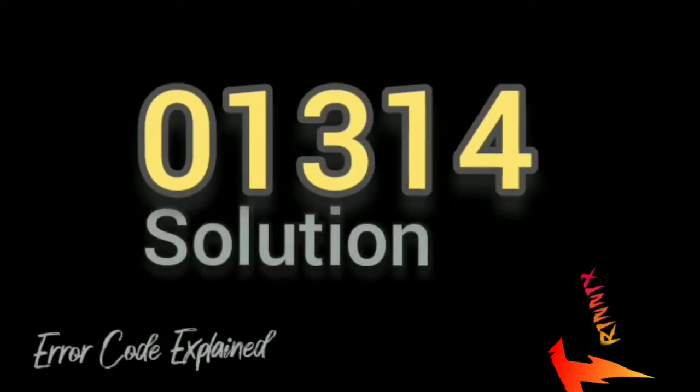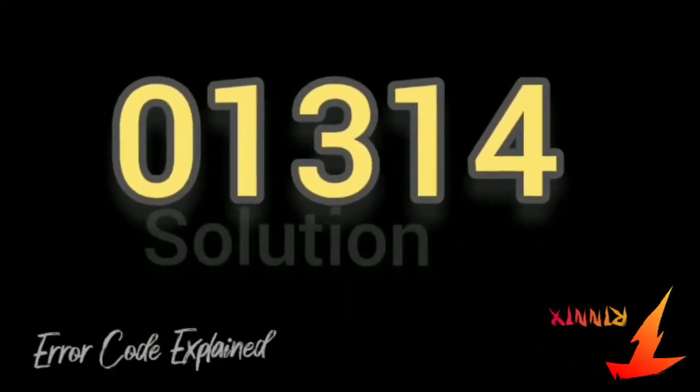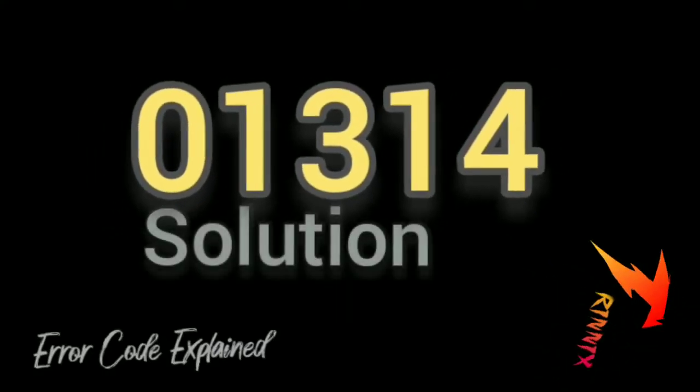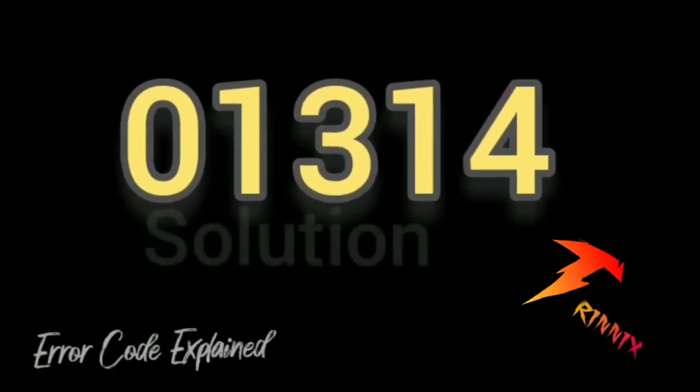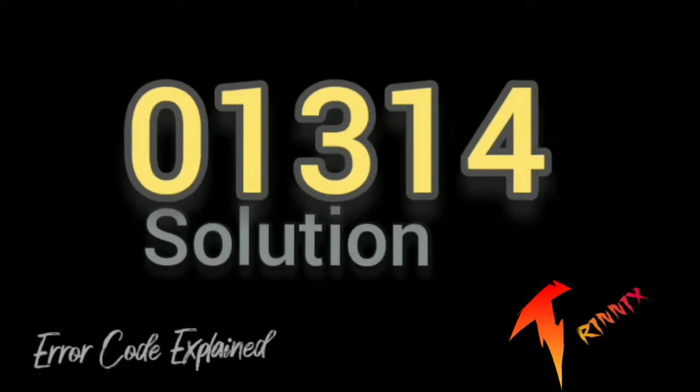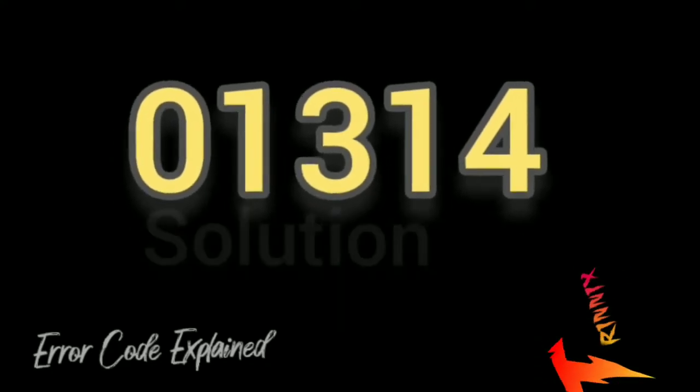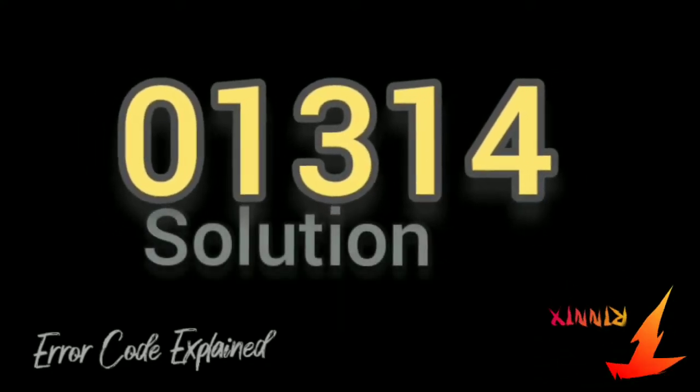Hello, this is error code explained channel. If you are visiting my channel for the first time, kindly subscribe to my channel.